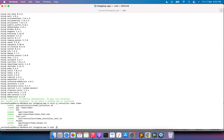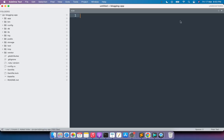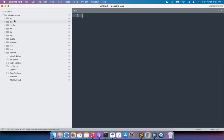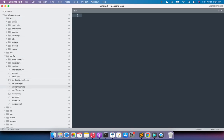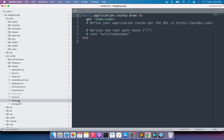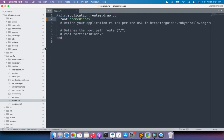Now open the project in your preferred text editor — I opened it in Sublime, you can use any of your choice. Inside the config directory, open the routes file and set the root path: 'root home#index'. Save this file.